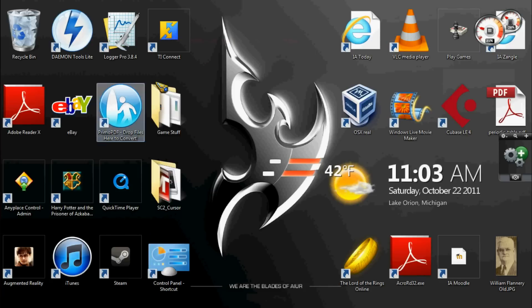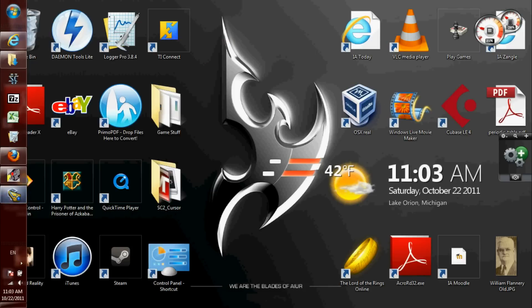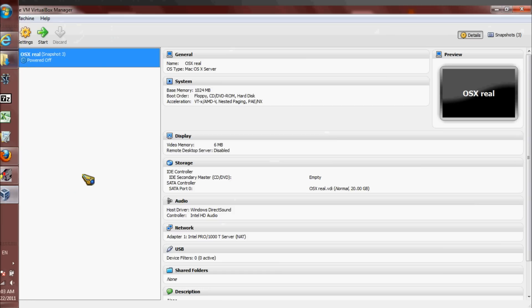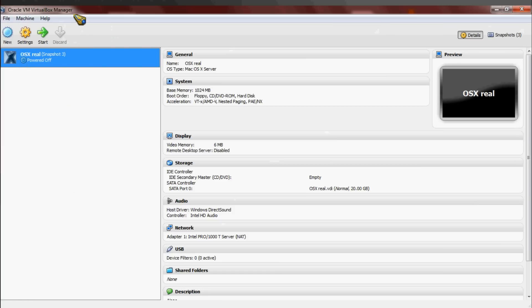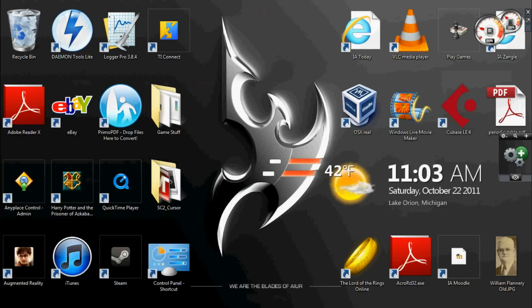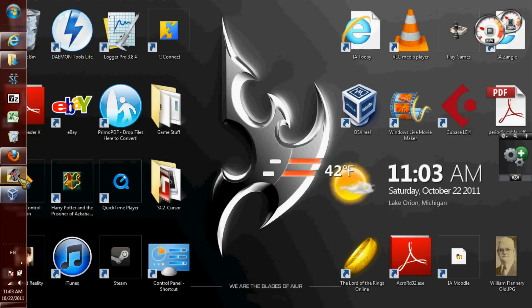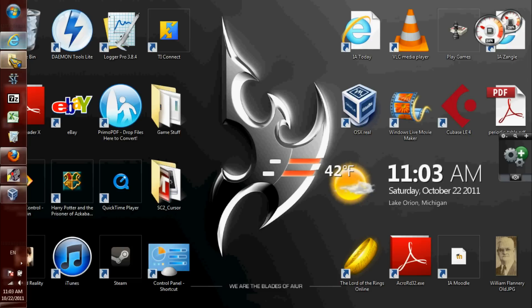To start, you need to download two programs. I'll post a link to both of them in the description. The first one is Oracle VirtualBox. It's a simple program, it's free, and it's open source, so you can just go onto their website and get it. There'll be a link in the description. It works on Mac, Windows, or Linux.